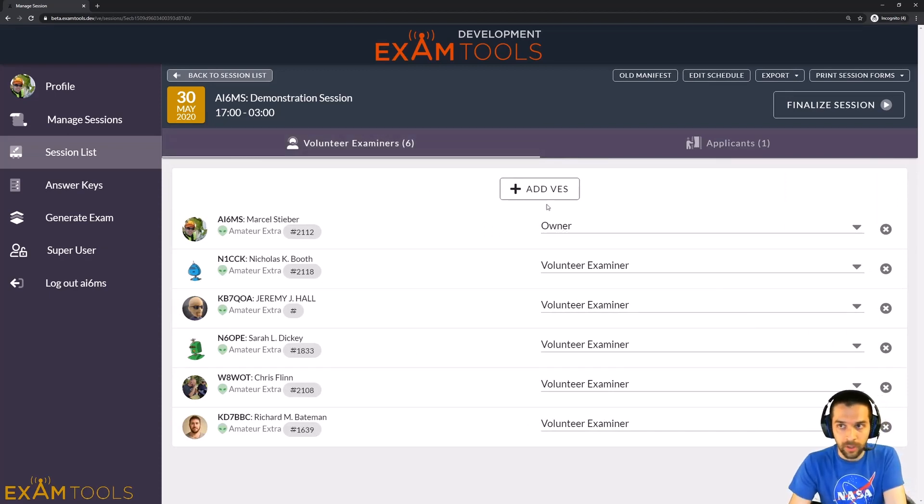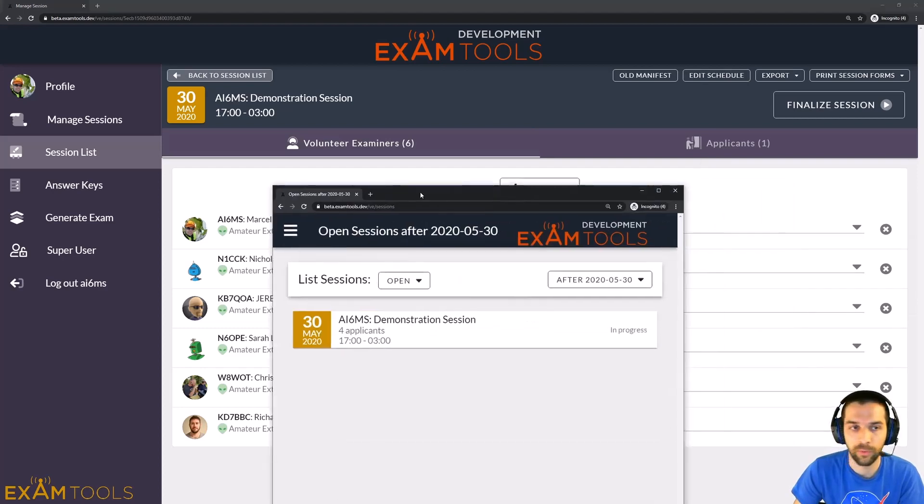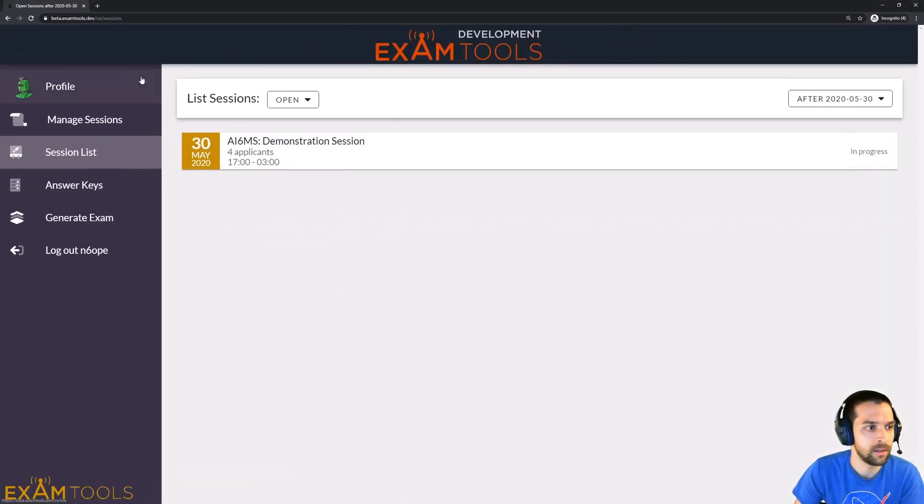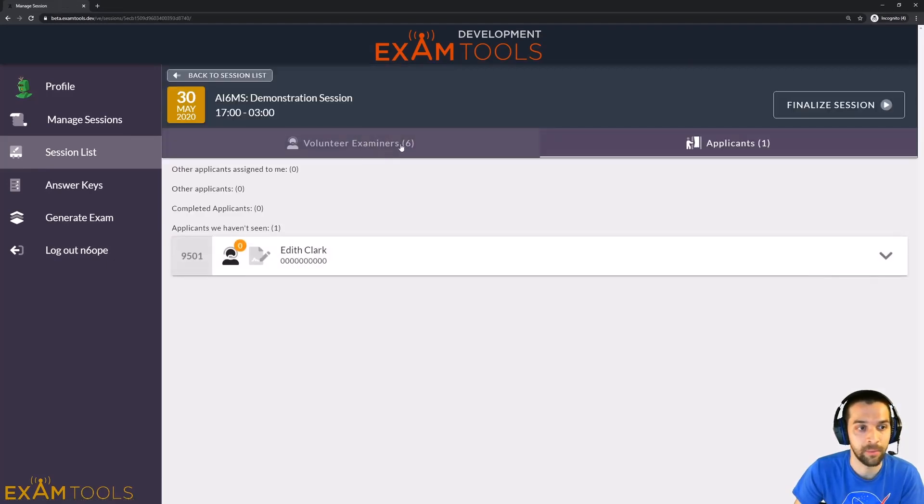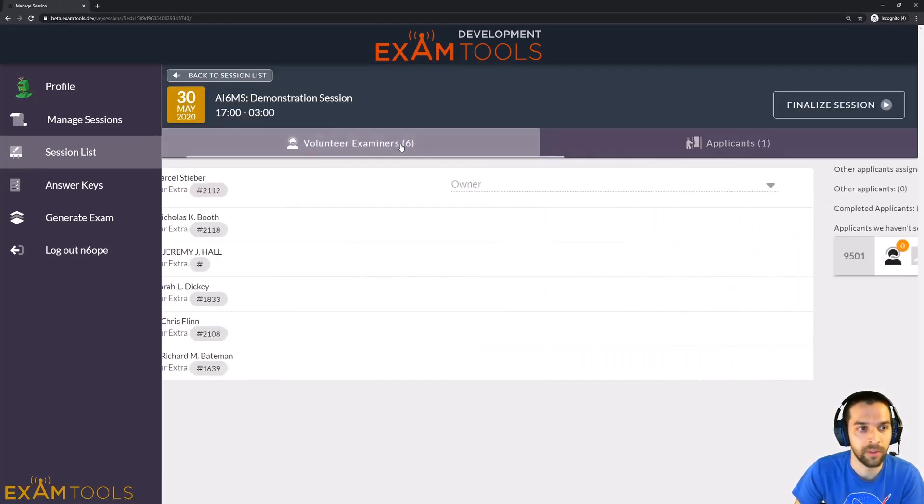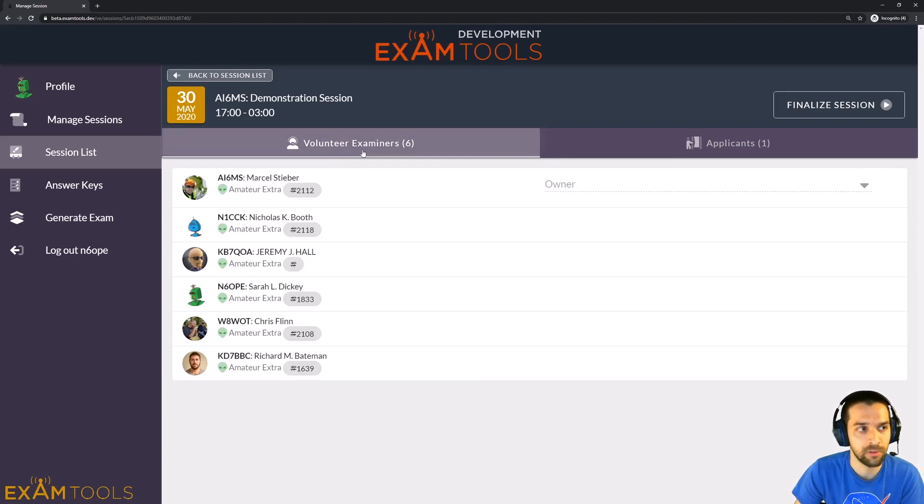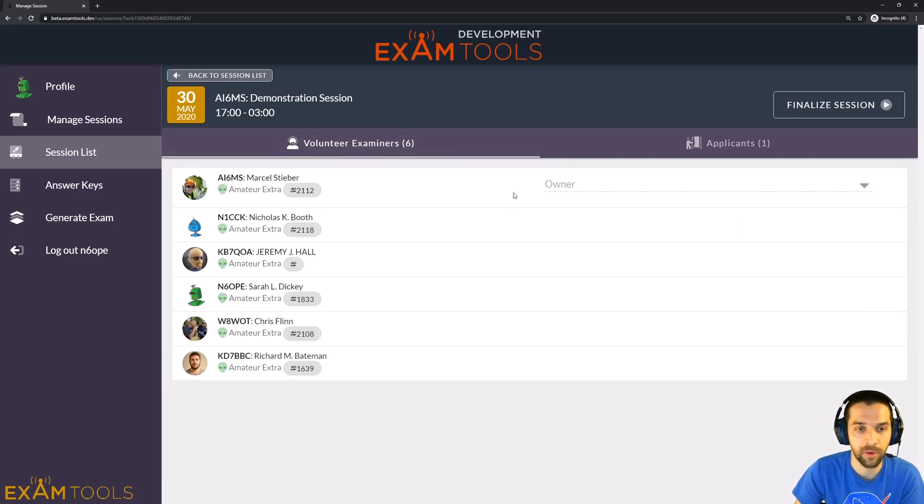So let me show you what it looks like for someone that doesn't have those permissions. So if we go ahead and go to Sarah's login, she is just a volunteer examiner for this session. And you notice on the VE screen, this is Sarah's profile, she does not have the option to change anyone's permissions here. So she can see that I'm the owner of the session, so she knows to reach out to me for any issues.